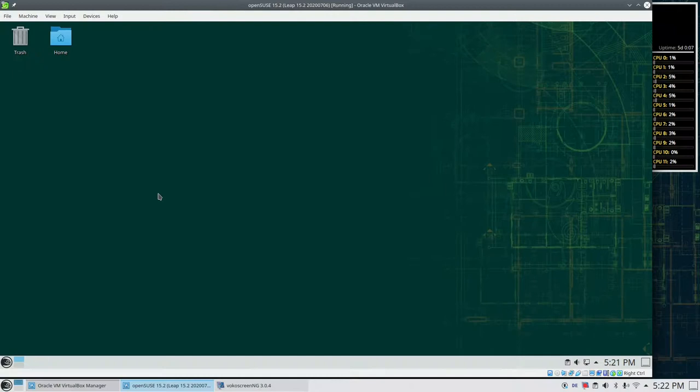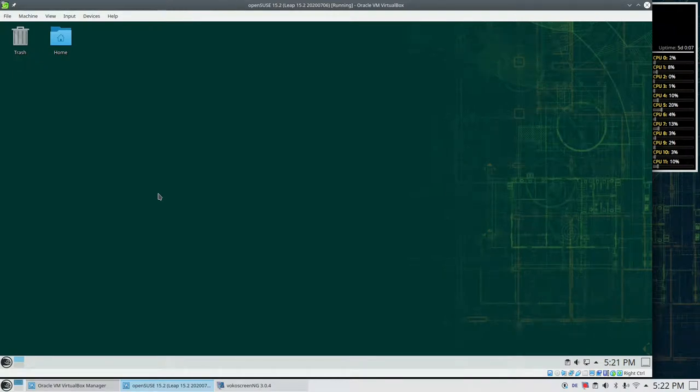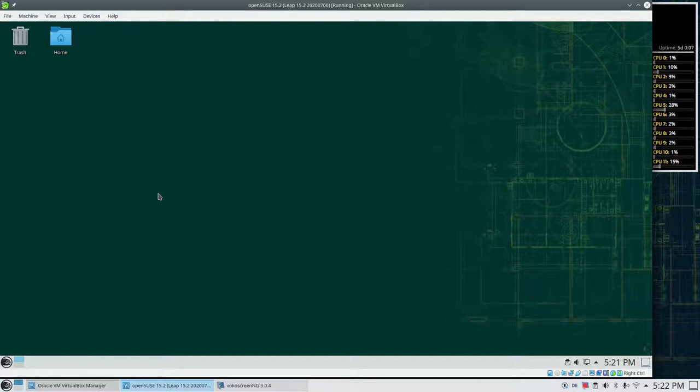Hello everybody and welcome back. In this screencast I would like to show you how you can install Orthanc on OpenSUSE Leap 15.2.